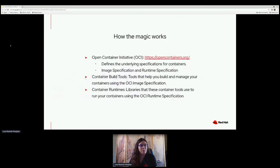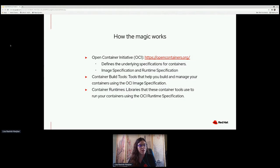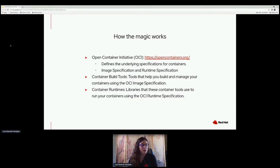Let's talk a little bit about how that magic works. The Open Container Initiative is what defines all of this. There is an image spec and a runtime spec, which basically comes down to building and then running your containers. Because this is an open initiative, so many of our container tools are kind of interchangeable. Check out the Open Container Initiative after this talk if you've not seen it before.